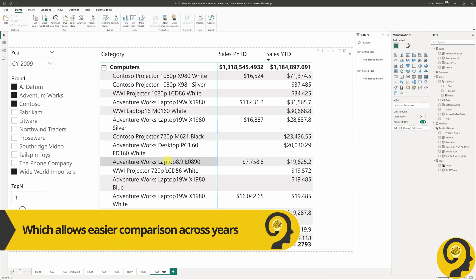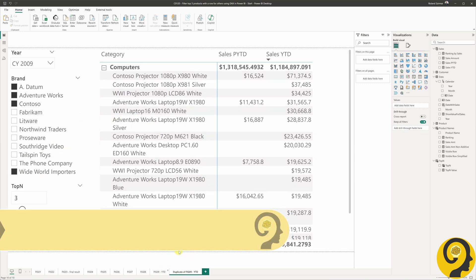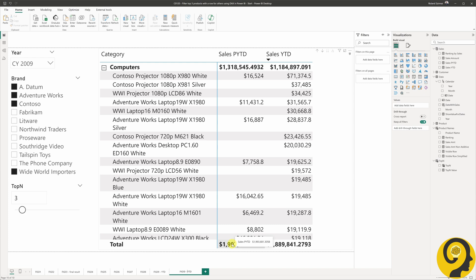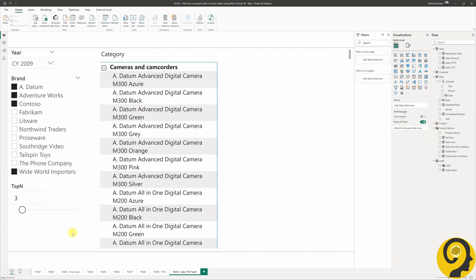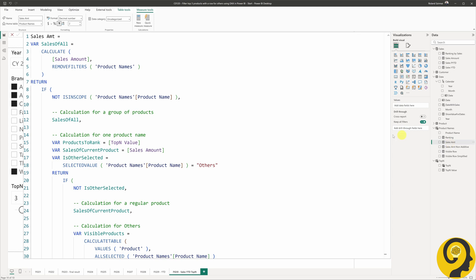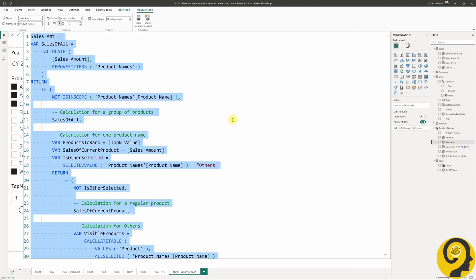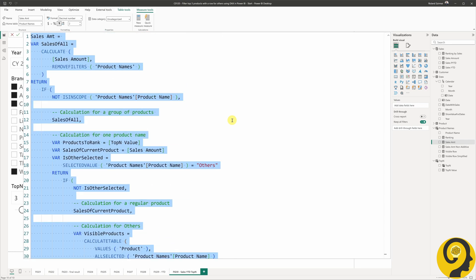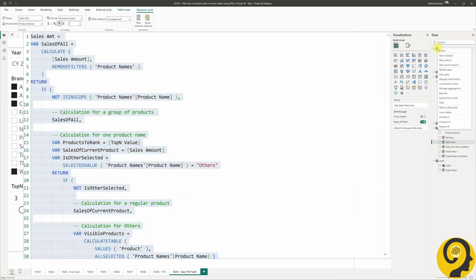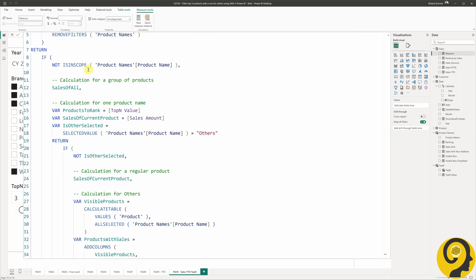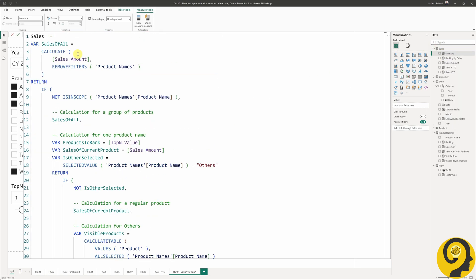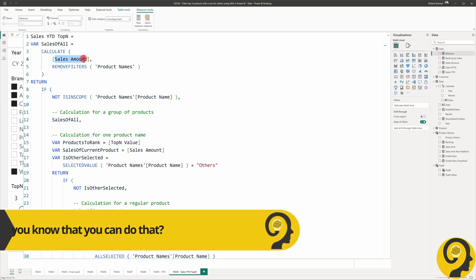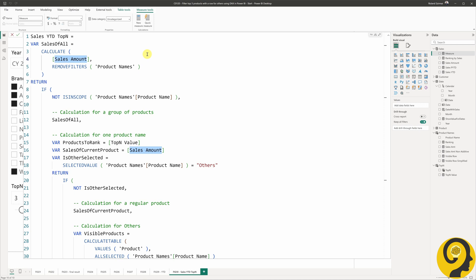Now that we have these year-to-date sales measures, we can start tweaking the top N versus others pattern. Let's call this new measure sales year-to-date top N. Then we can copy and paste the DAX code from the original sales amount measure. I'm going to replace the sales amount measure with sales year-to-date. Because I'm lazy, I just highlight the sales amount text, hit CTRL-SHIFT-L on my keyboard, which will highlight all instances of the measure, and start typing sales year-to-date.